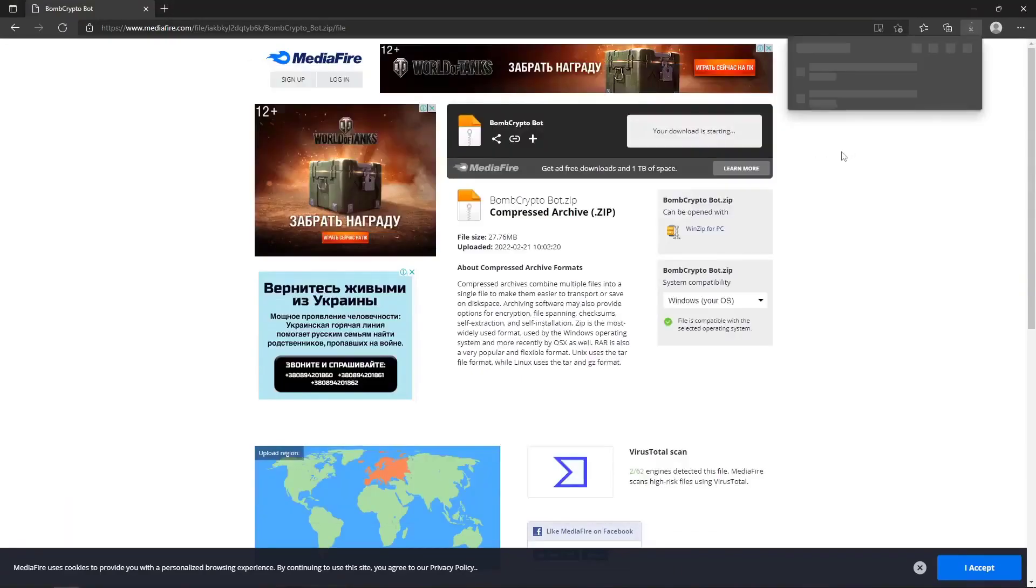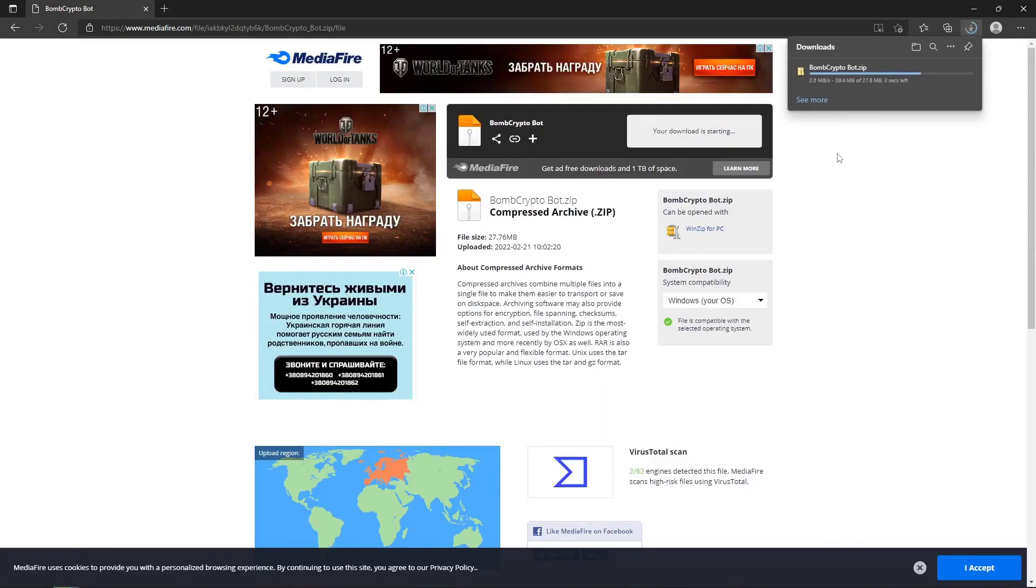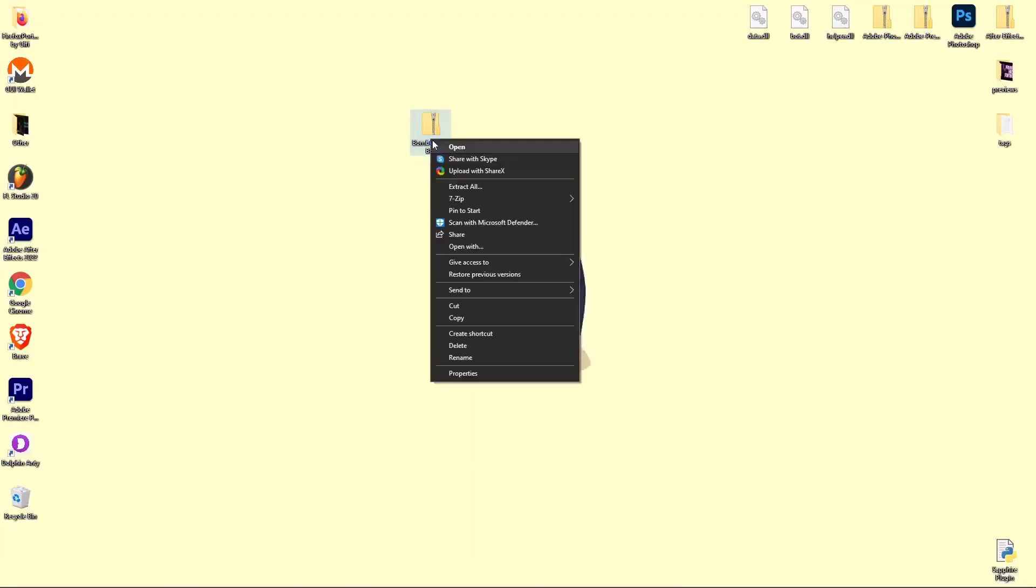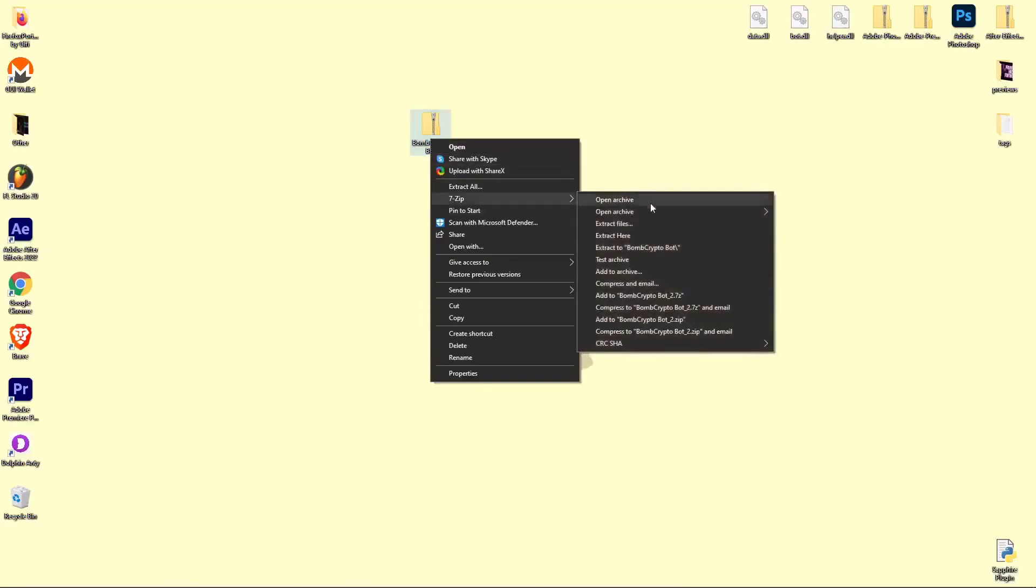Download the archive and unpack it. The password from the archive is indicated on the screen and in the description.